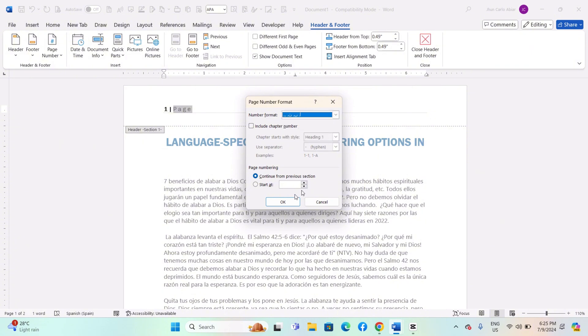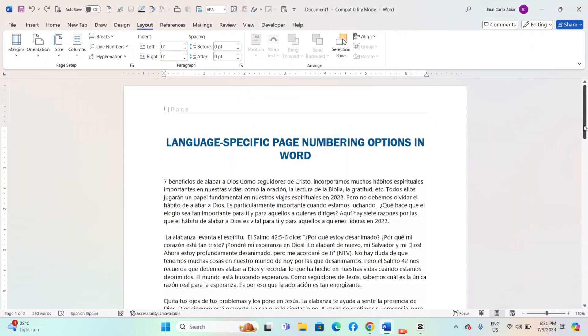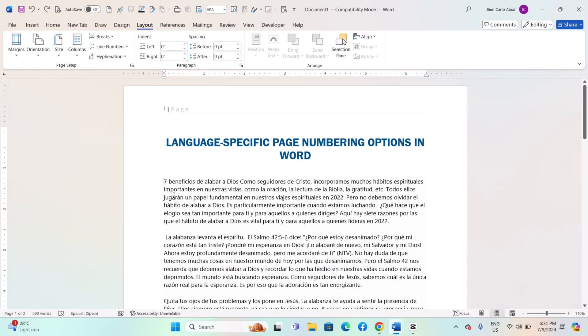Adjust the Page Numbering option to start at a specific number if needed. If you need different page numbering formats for different sections, which may be in different languages, follow these steps.